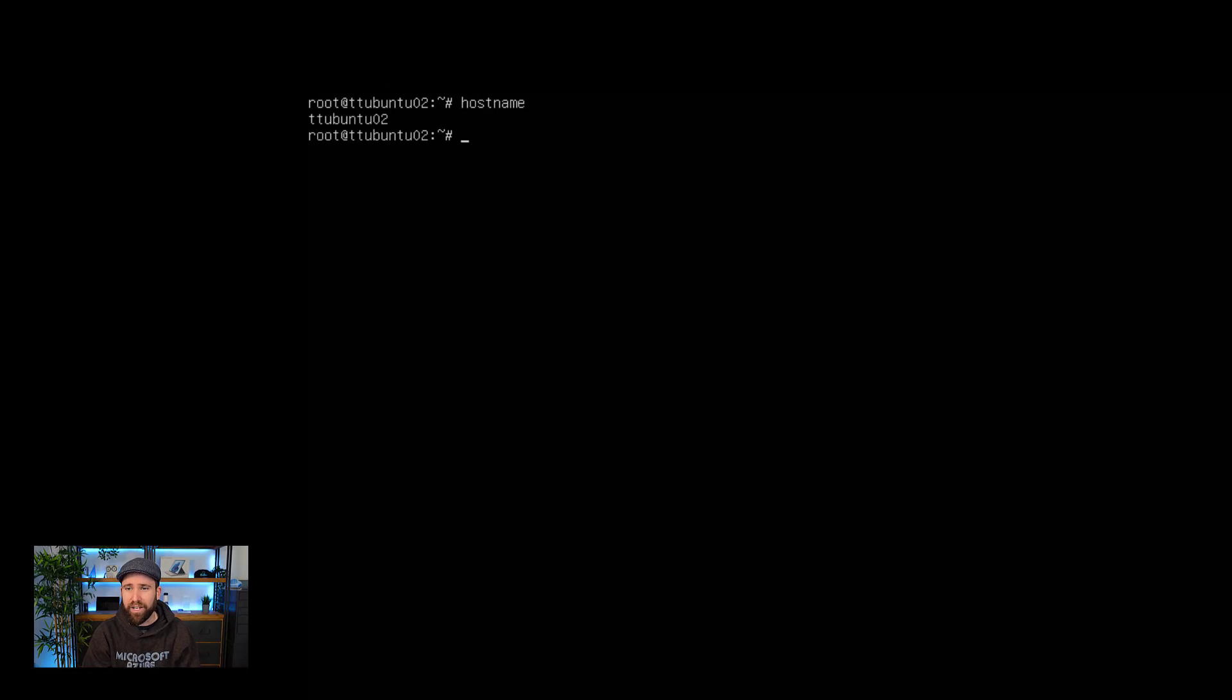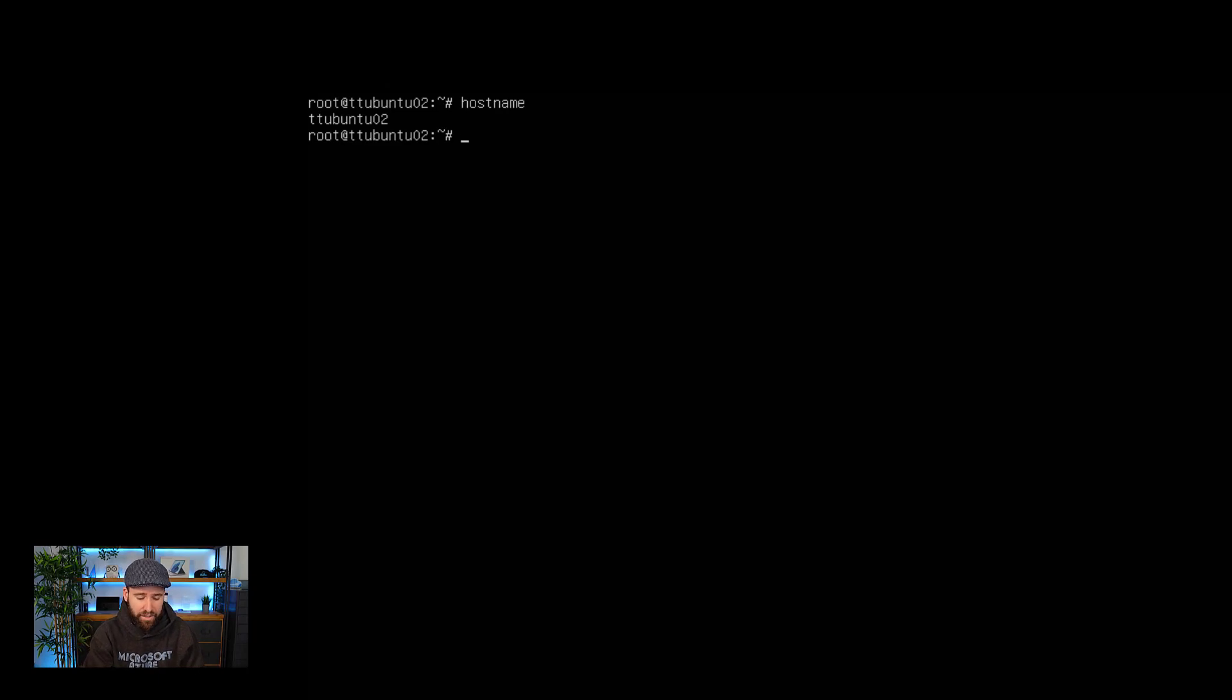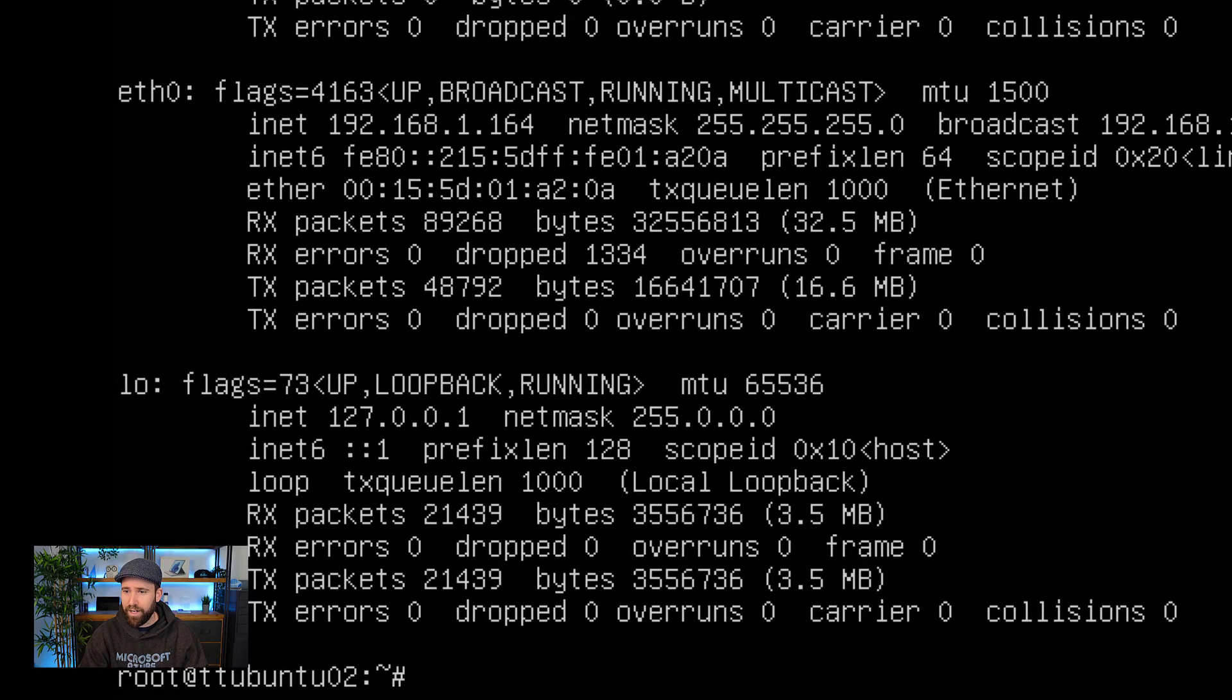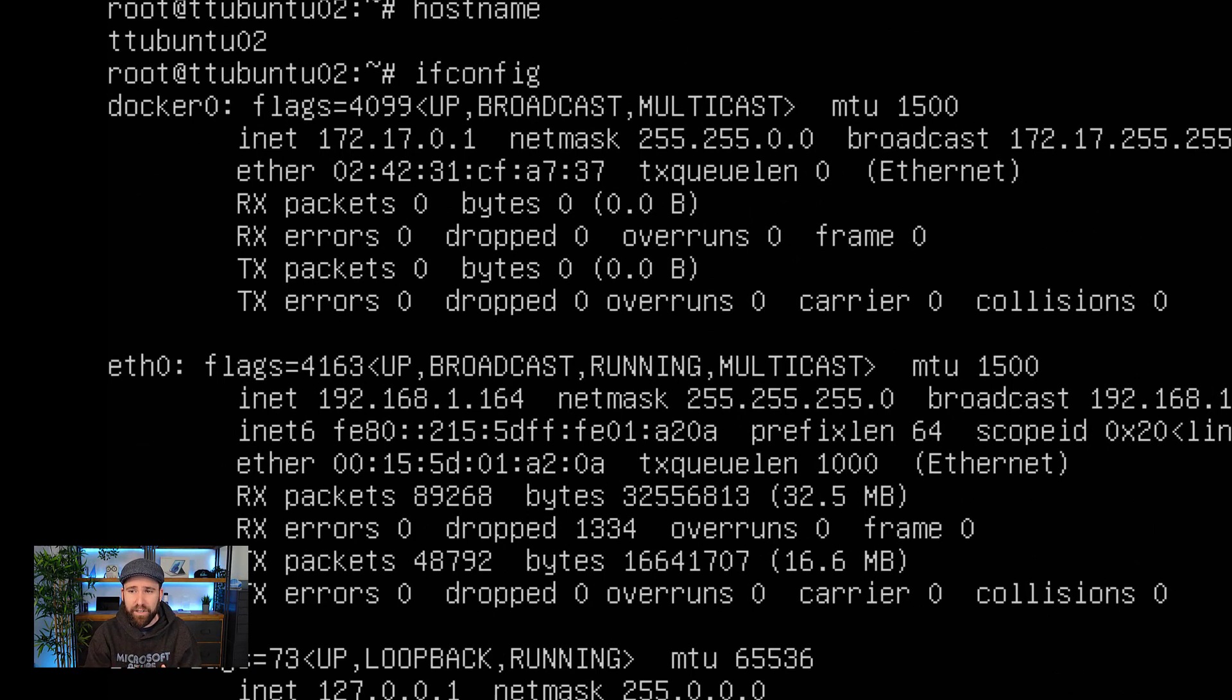So here I have a Ubuntu virtual machine running in one of my local data centers. So if I run here, for example, hostname, you can see that server is called TT Ubuntu 02. I want to show you that in just a bit why this is important, but that's the server we're trying to manage. So if I do an ifconfig here, you can also see the network connection I have here in place. So if I zoom in here, you can see it only has a private IP address. There is nothing really public to that server.